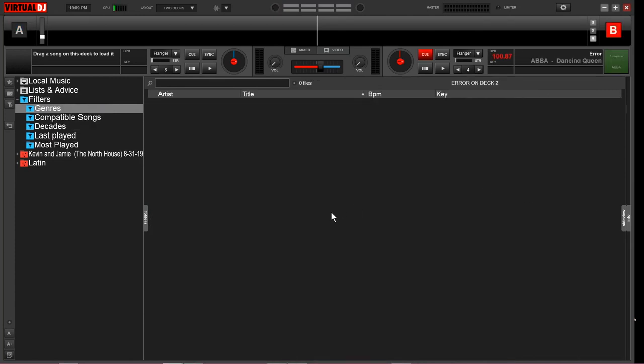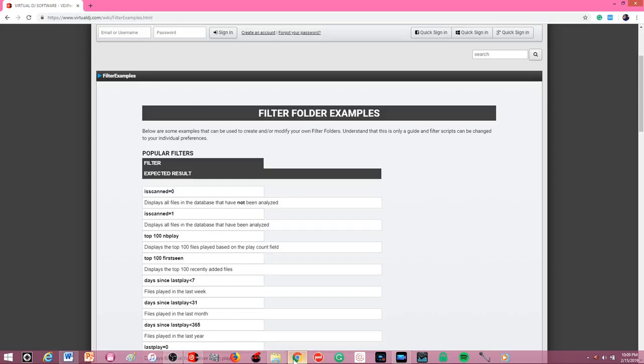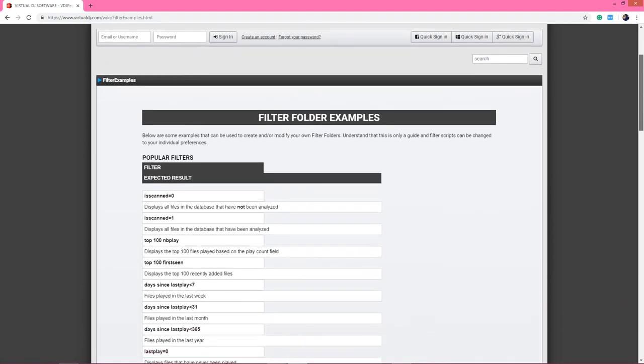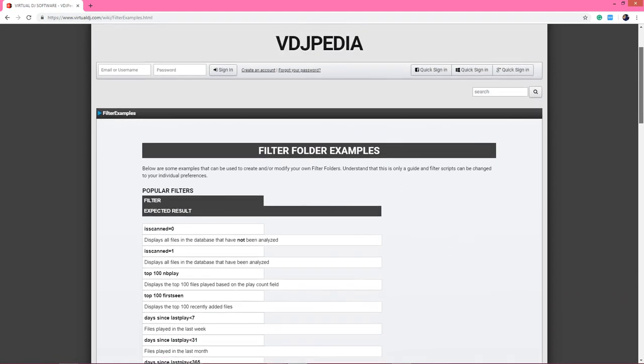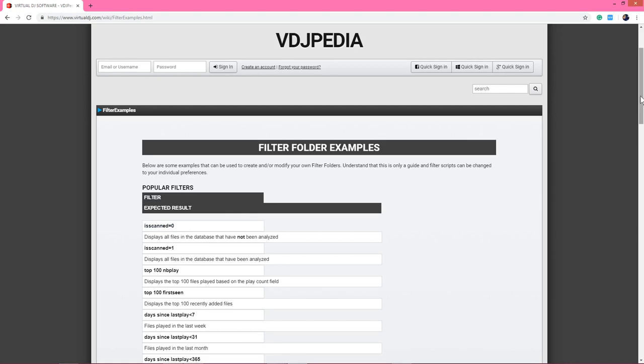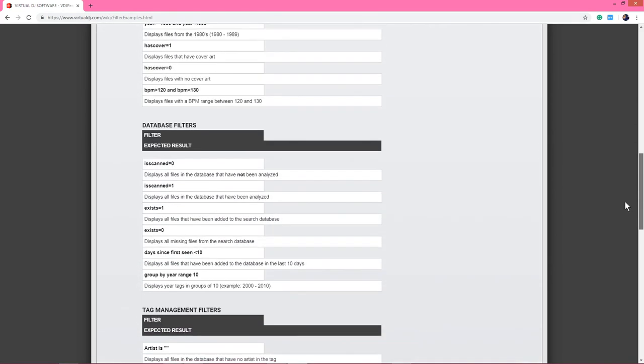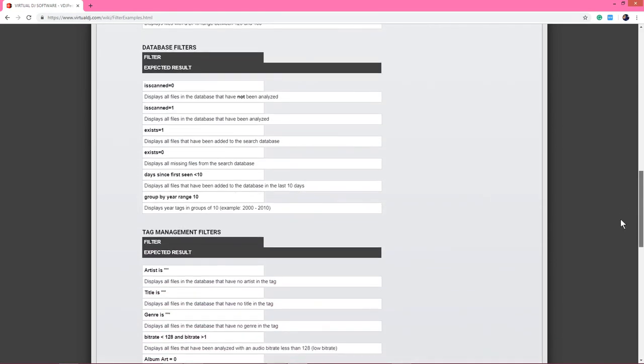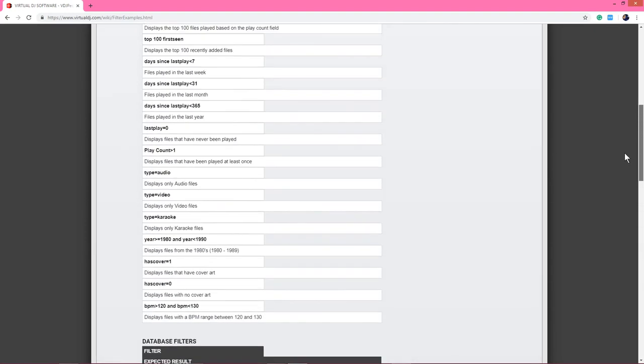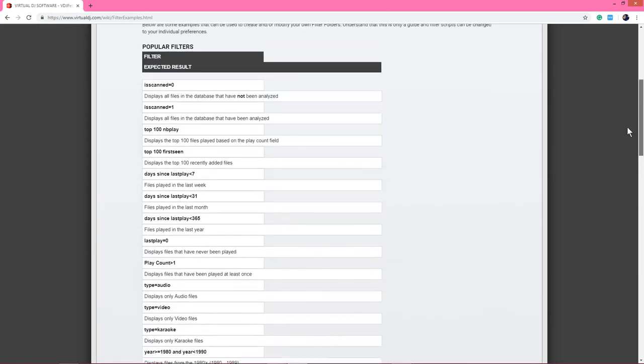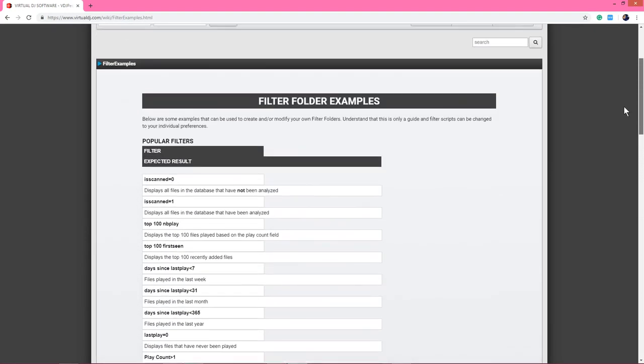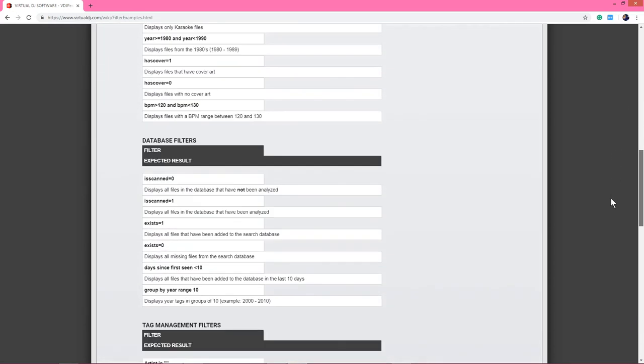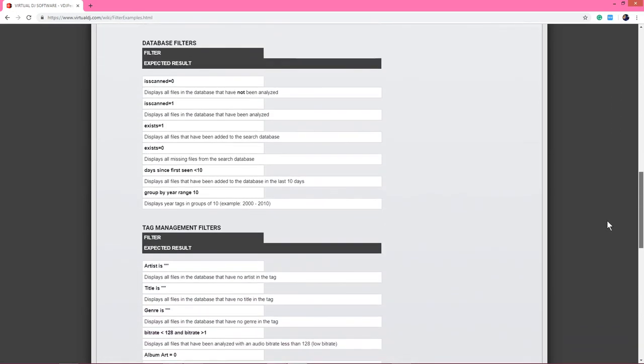Lastly, I want to show you how filter folders can help us correct some issues with our database. I'm going to jump over to the Virtual DJ website and I highly recommend everyone coming here. Virtual DJ has been nice enough to pre-write some very simple scripts so that we don't have to figure it out. They've given us some of the most popular and convenient pieces of script that we can use for filter folders. I'm pretty sure they haven't included everything you could possibly do, but they've given you a great selection.